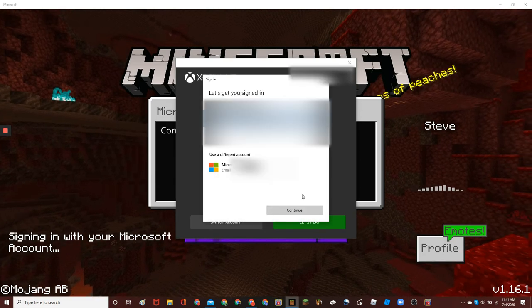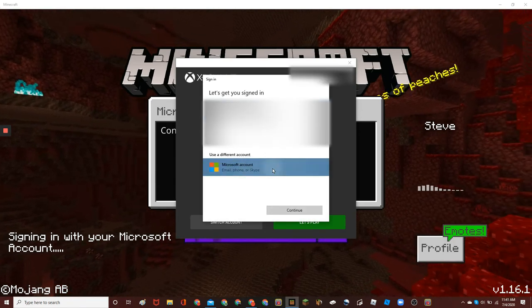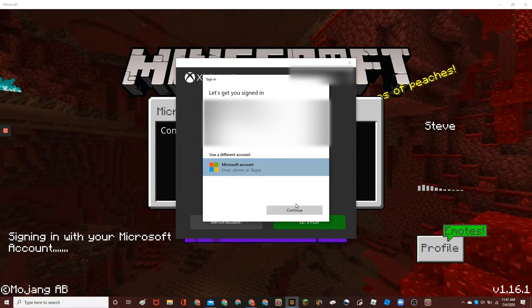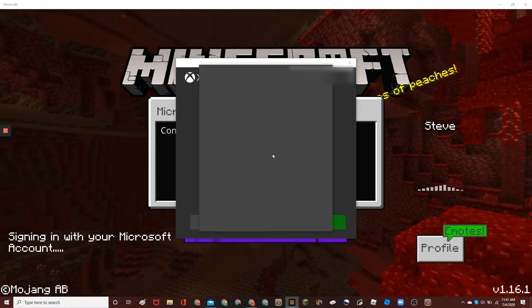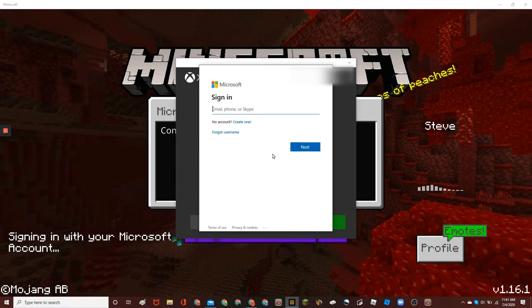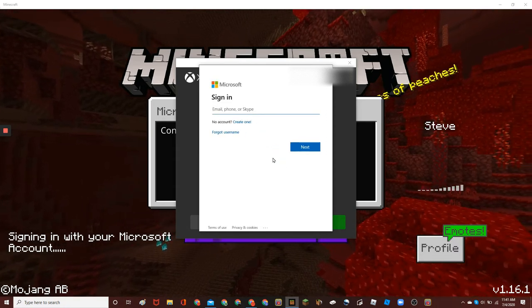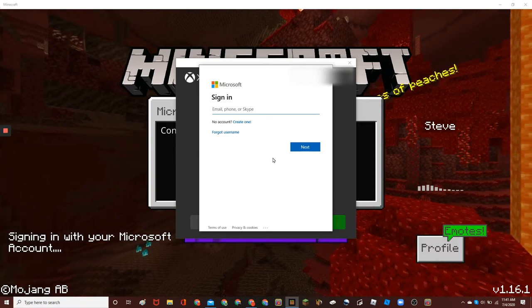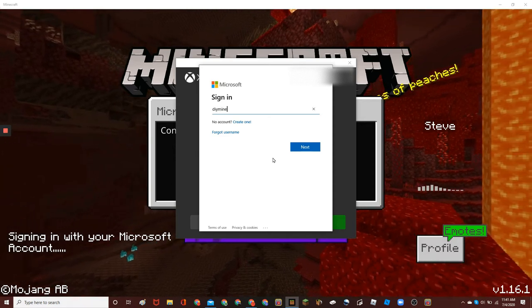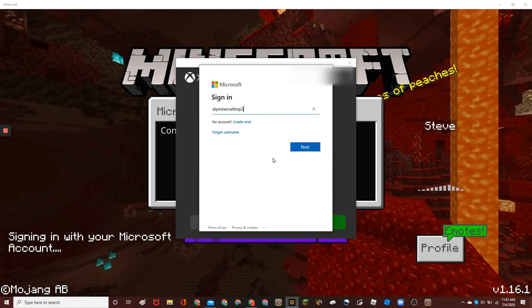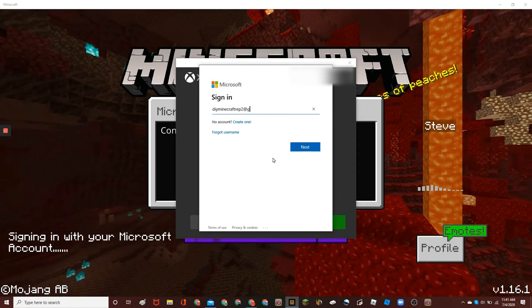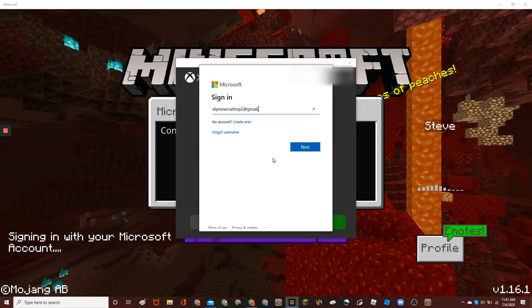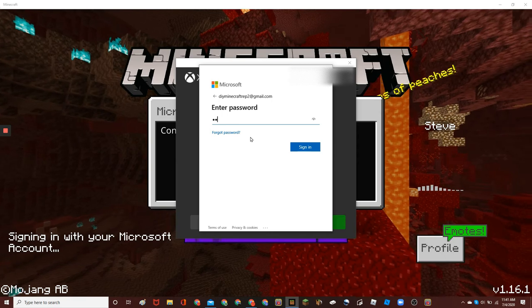Click use a different account. Continue. And then, just a moment. And then, sign in with your email that you just used.